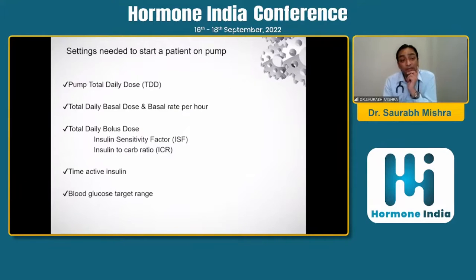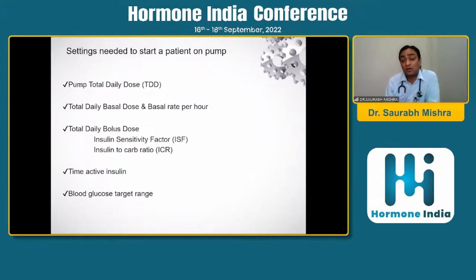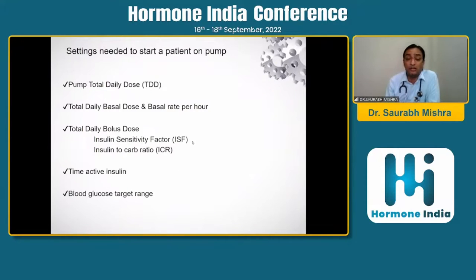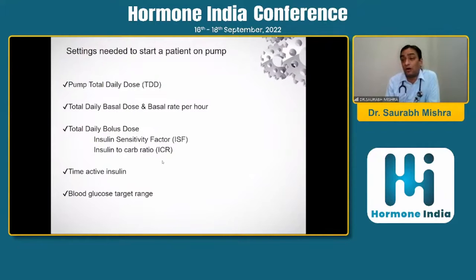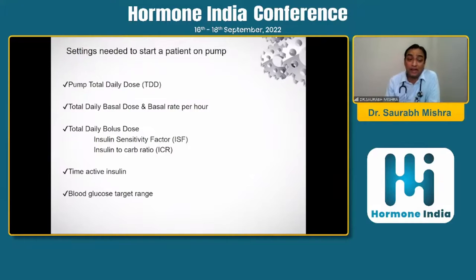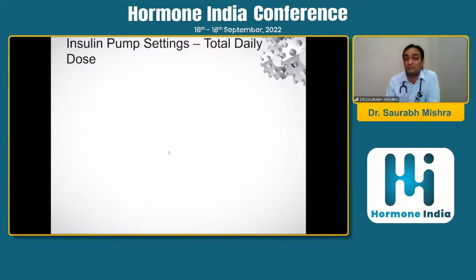Moving forward, the pump specifically has to be understood through these key parameters: total daily dose, total daily basal dose, basal rate per hour, and total daily bolus dose. The bolus has two important components we always use in MDI: insulin sensitivity factor and insulin-to-carb ratio. Additional pump-specific settings include time active insulin and blood glucose target ranges.